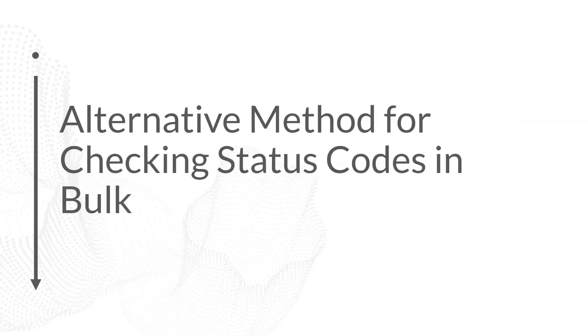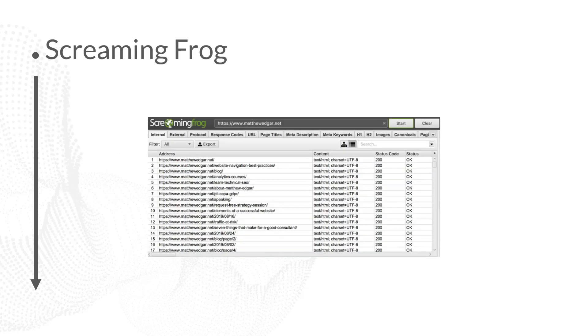Let's talk about some alternative methods you can use for checking status codes, especially if you want to check status codes in bulk. One method is you can use a tool called Screaming Frog. With Screaming Frog, you can crawl through your entire website and it will give you lots of information about everything contained on your website. Included with that information is all the response status codes for every page uncovered. Other crawl tools would do something similar.